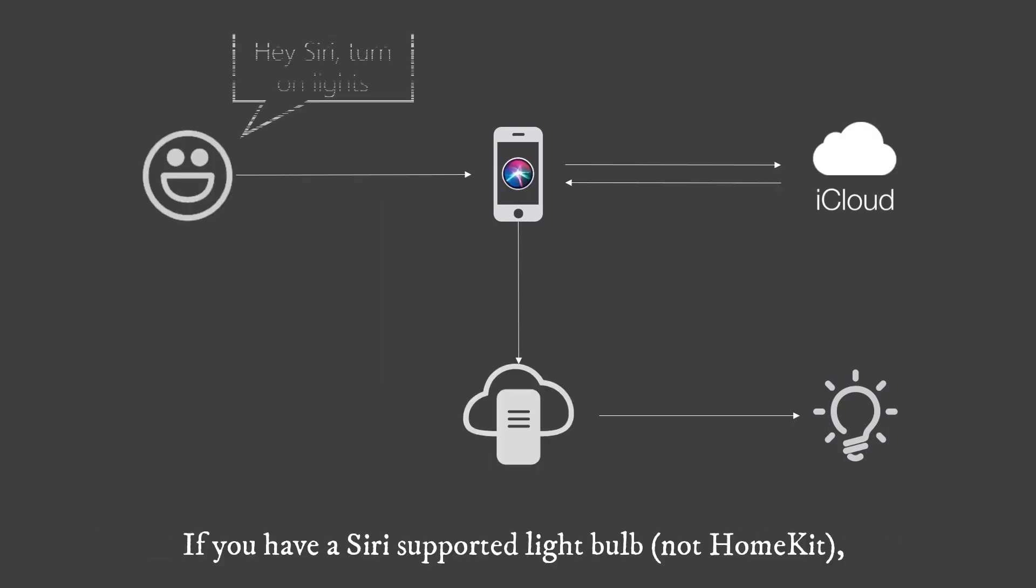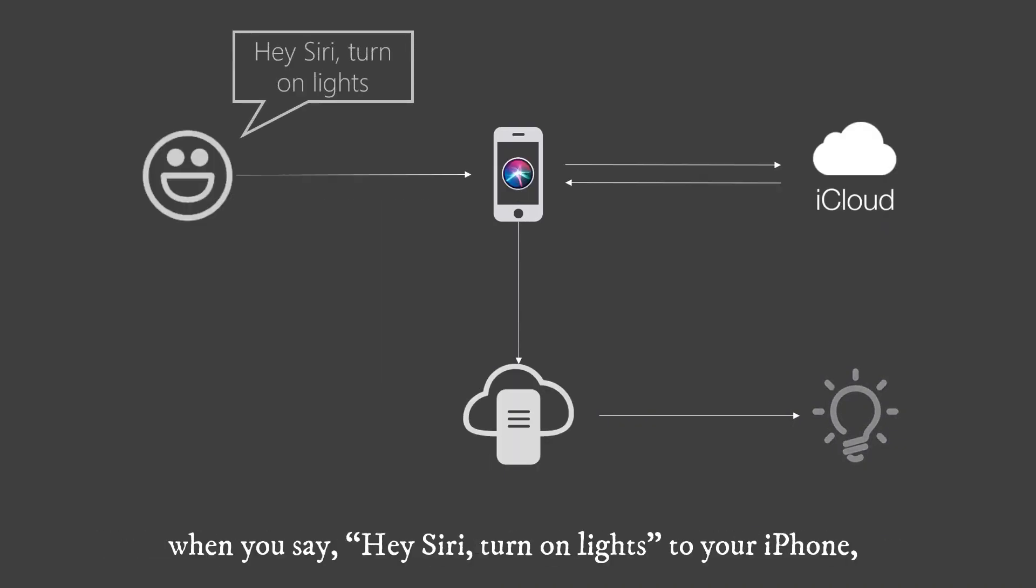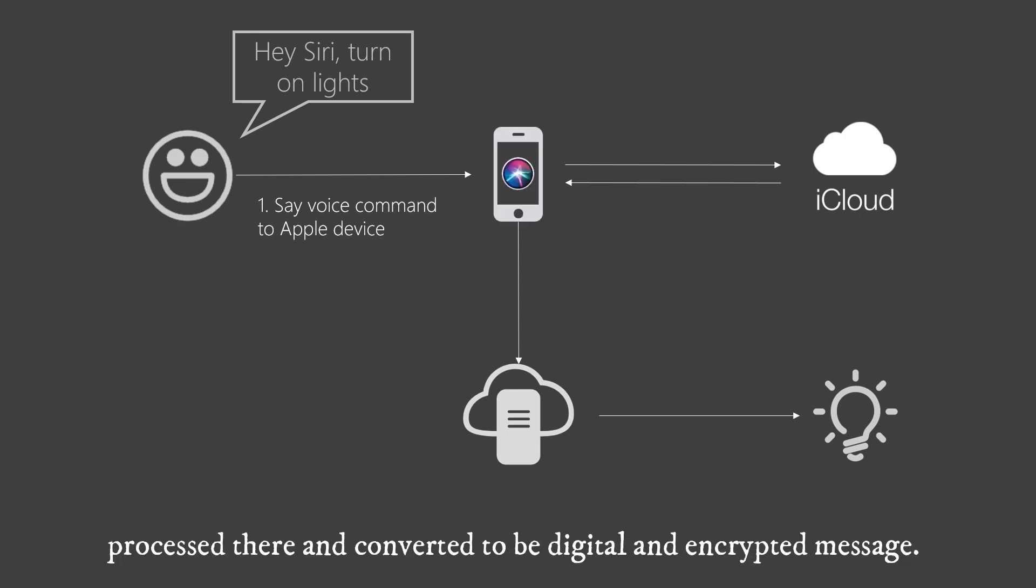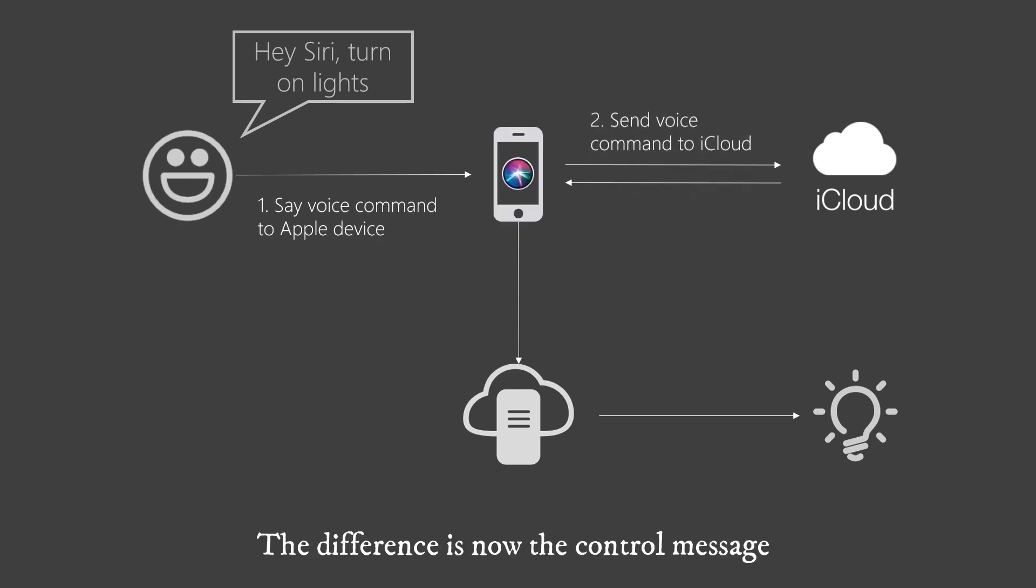If you have a Siri-supported light bulb, not HomeKit, when you say hey Siri, turn on lights to your iPhone, the same thing is your voice command will be sent to Apple iCloud, processed there and converted to be digital and encrypted message.